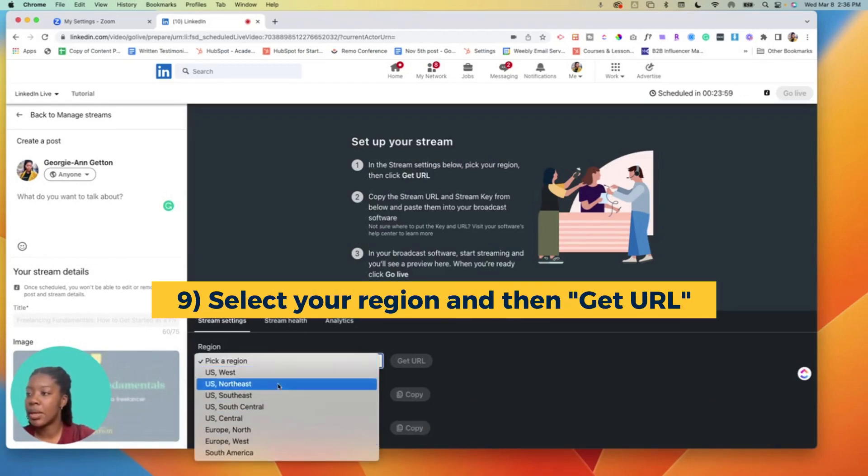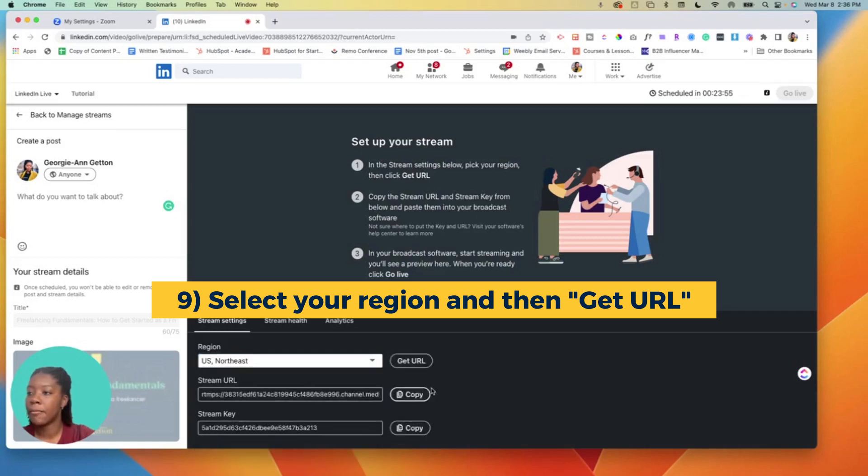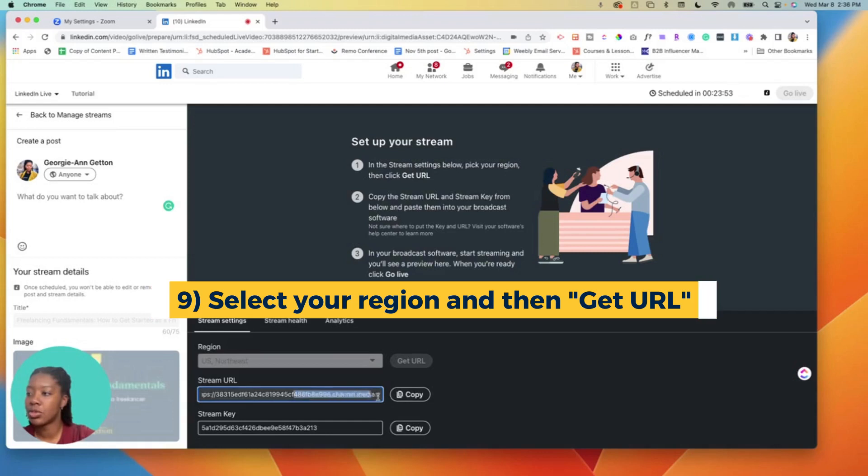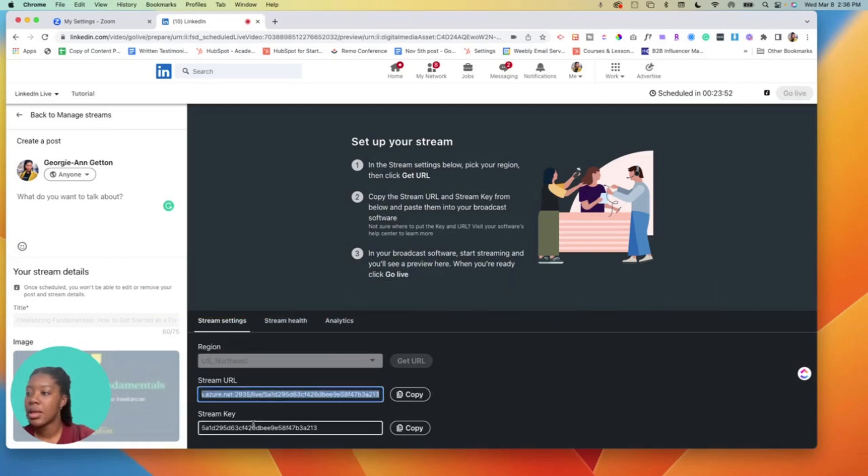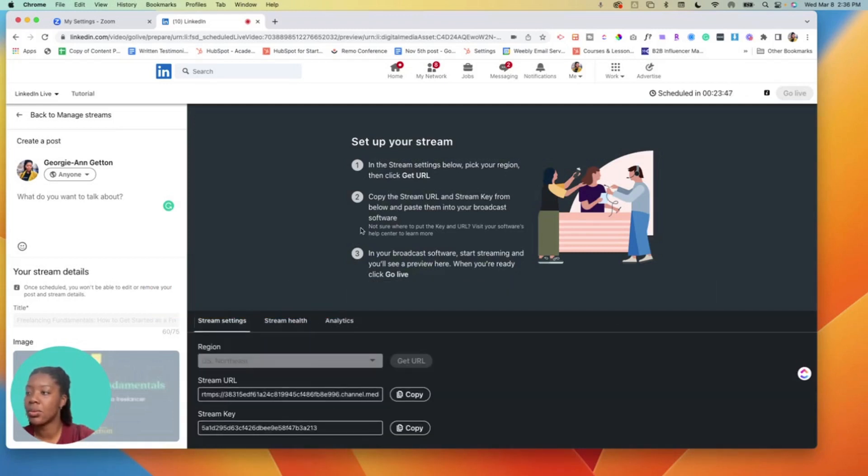This will then populate for me a stream URL as well as a stream key. Those are two key things that you will need.